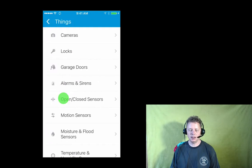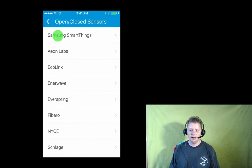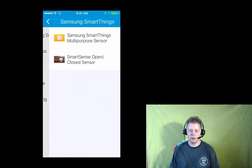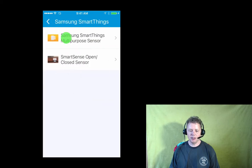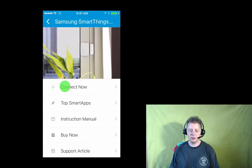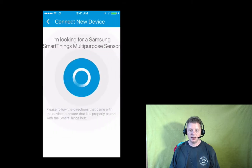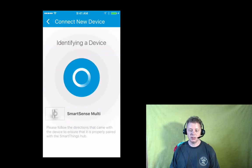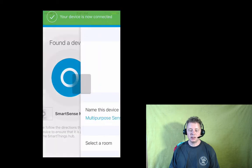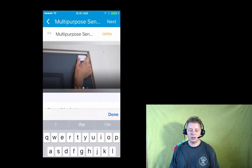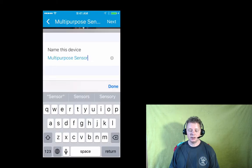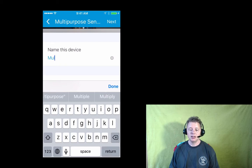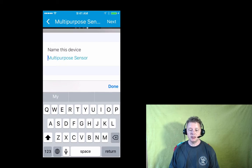Now we just need to set it up in the app. If you go to add a new thing, you basically select security and the Samsung SmartThings multipurpose sensor here. Then you press connect now and make sure that the sensor is very close to the hub, otherwise it won't recognize it. Now you see it has recognized it.